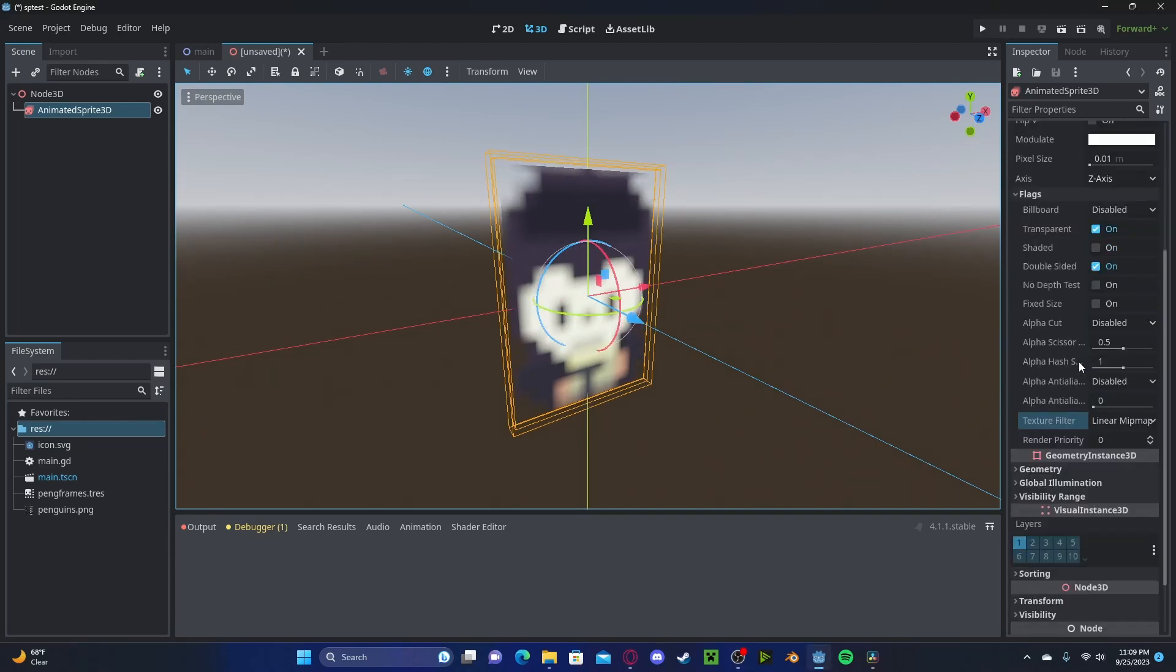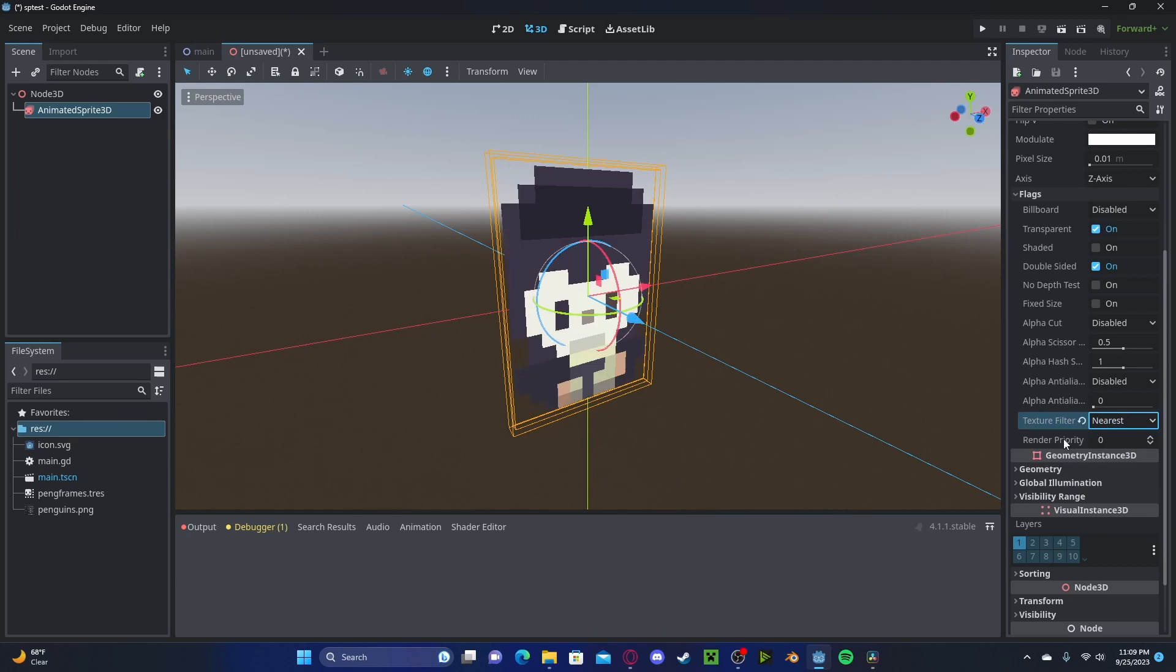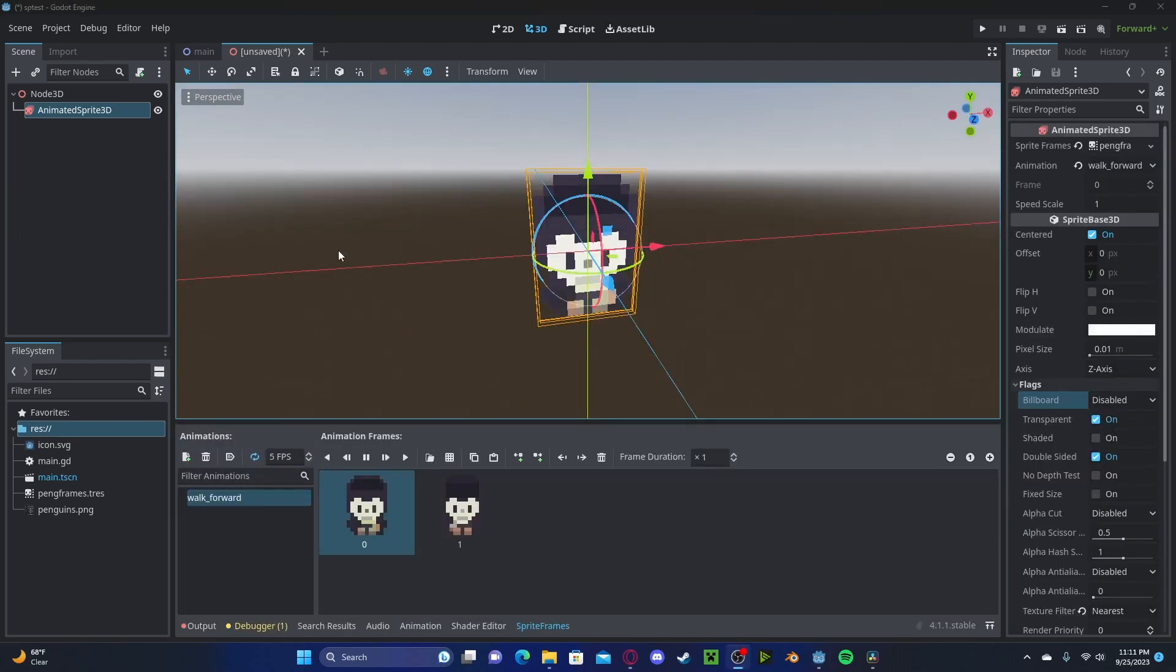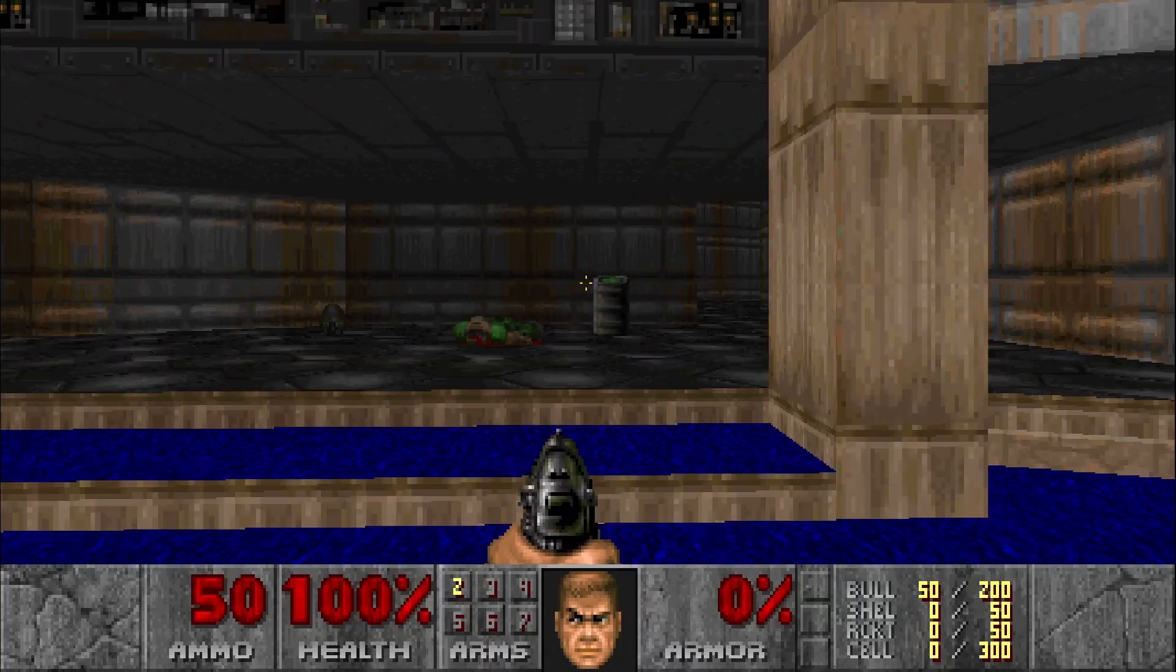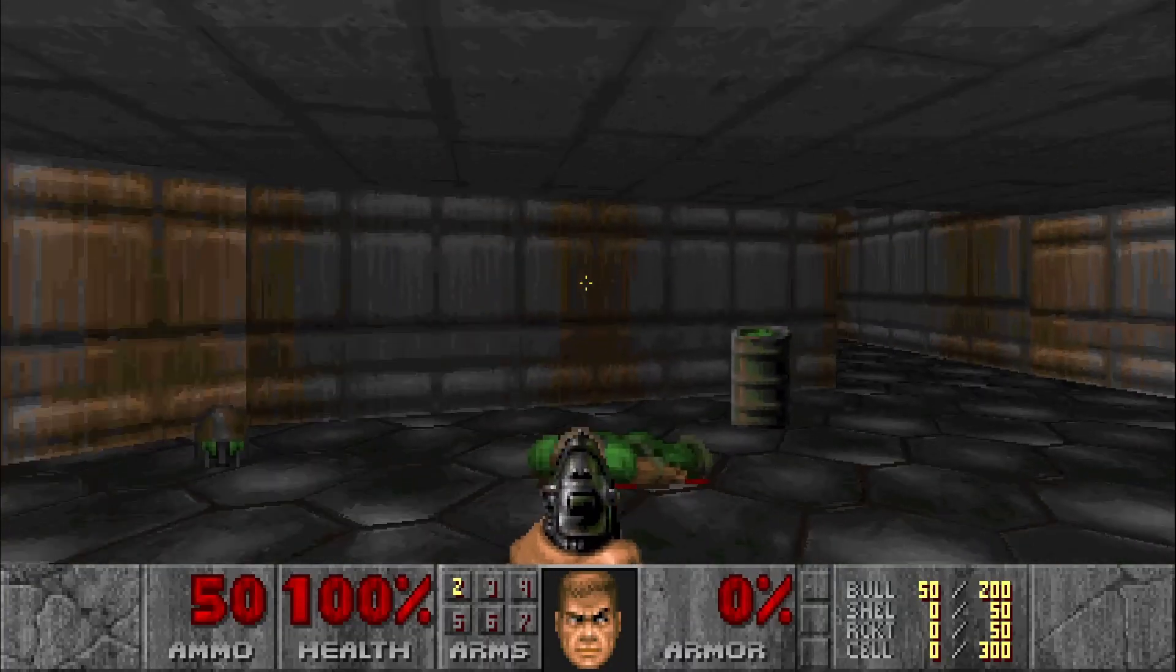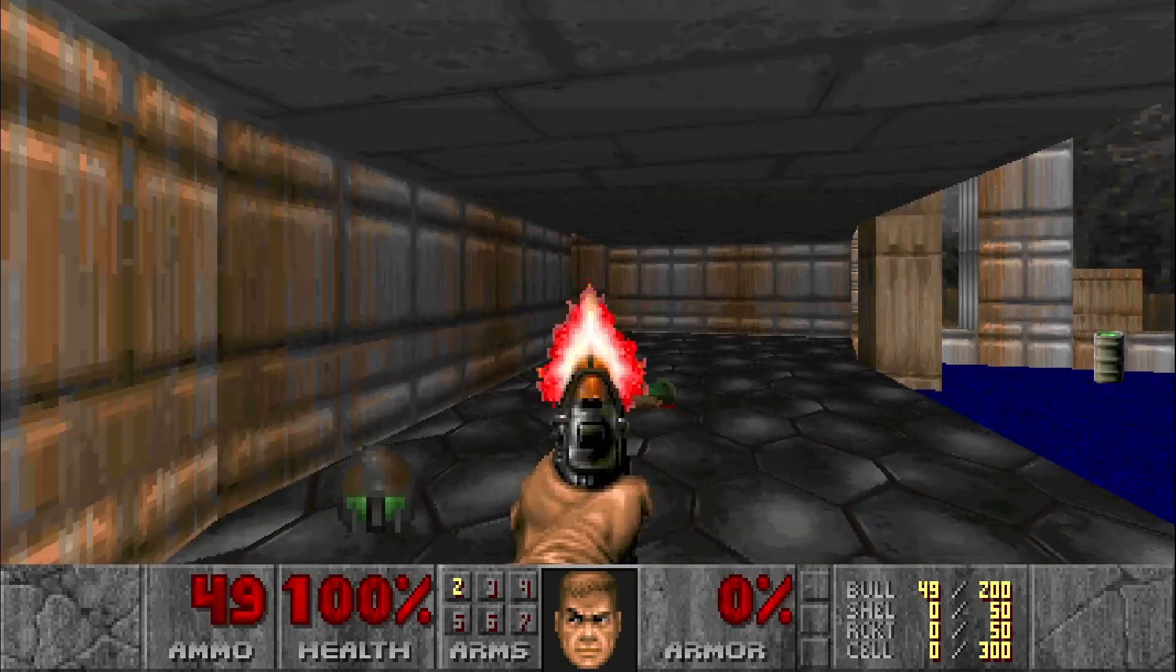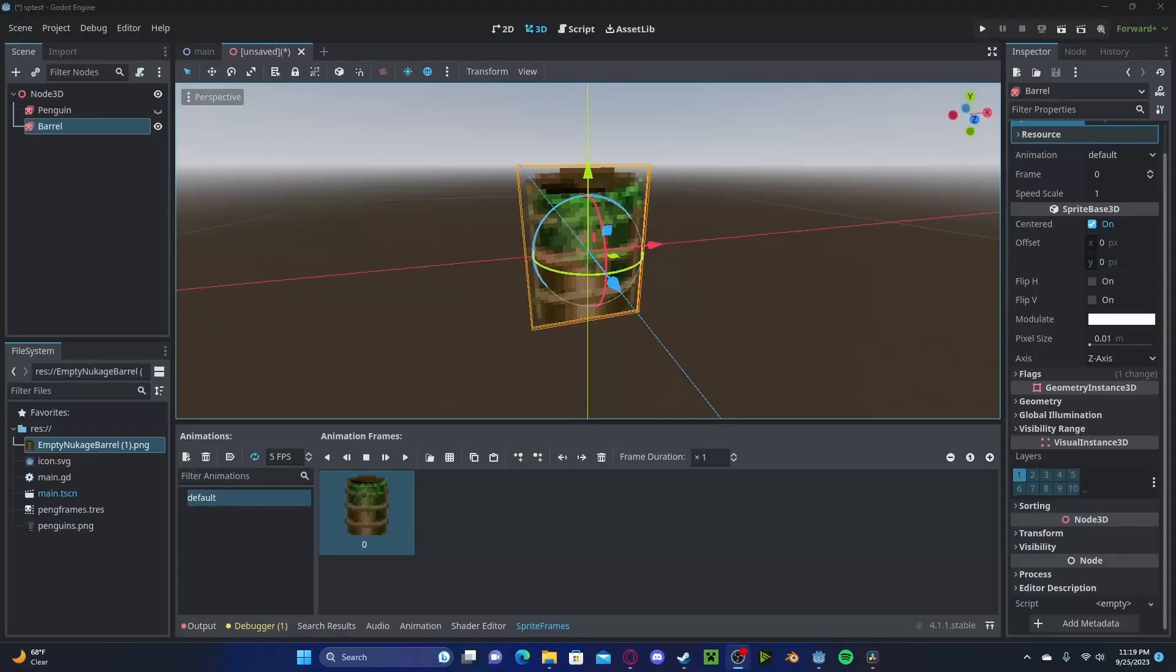If you've ever played Doom or a similar game from that era, you might notice that the objects are actually just 2D sprites. This is an effect called billboarding.